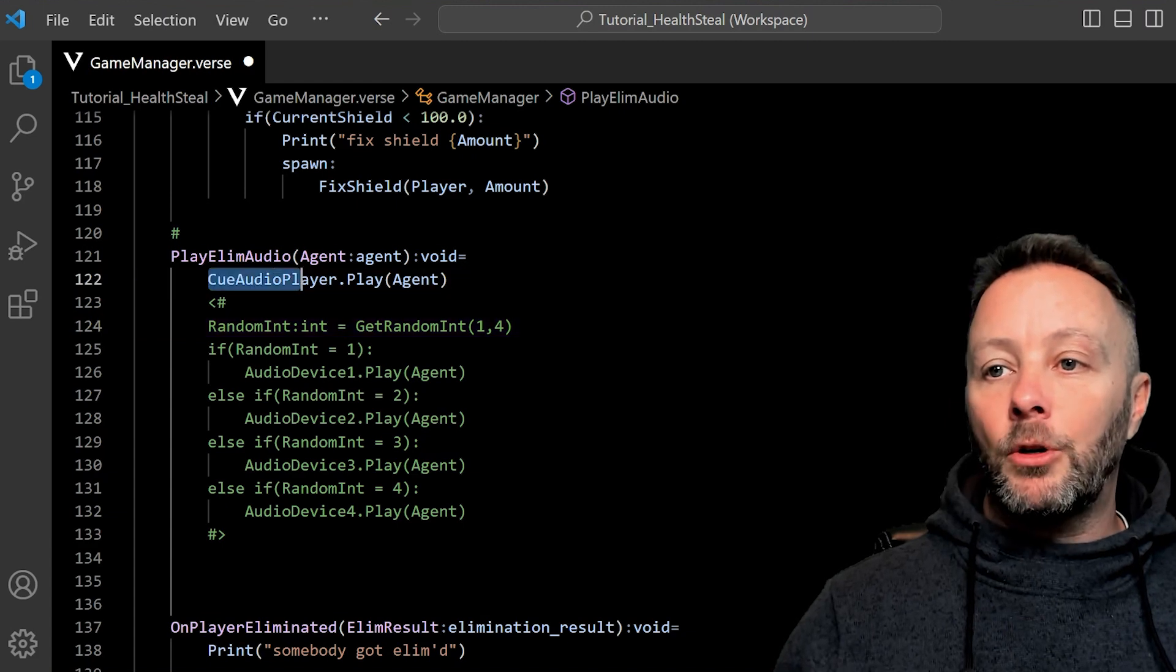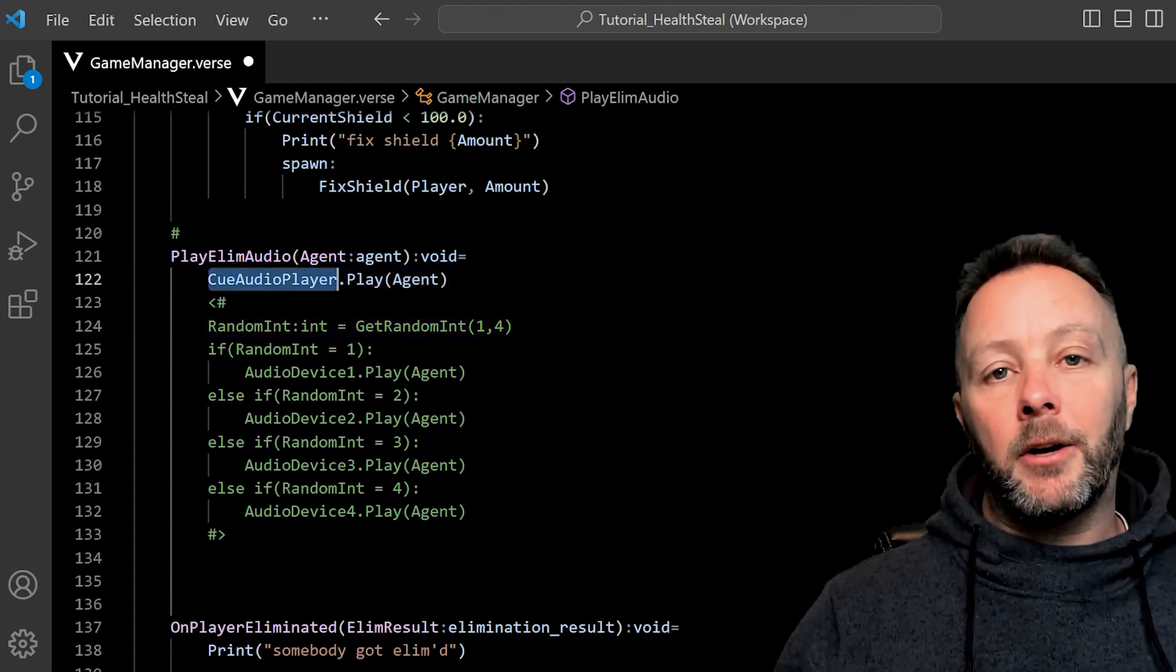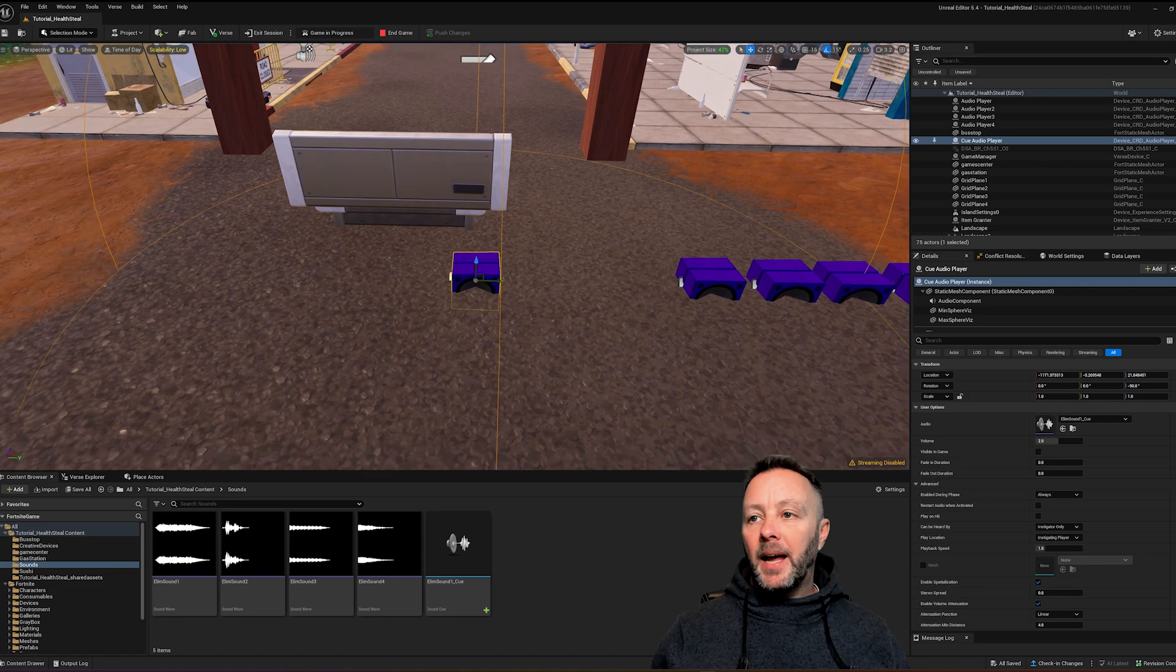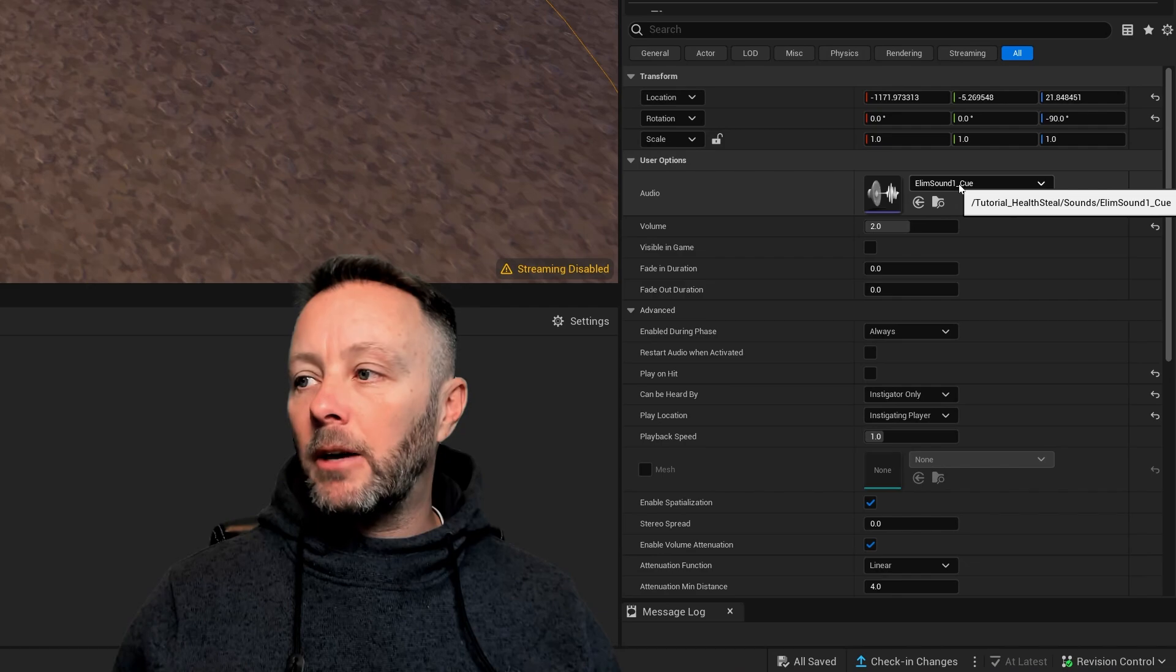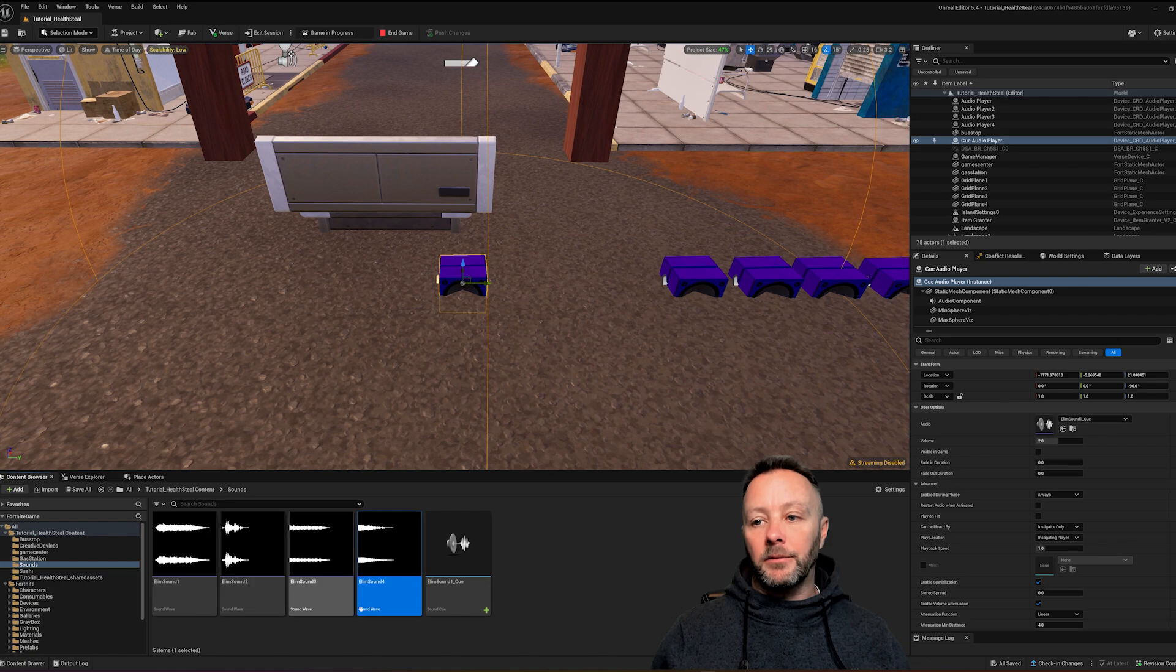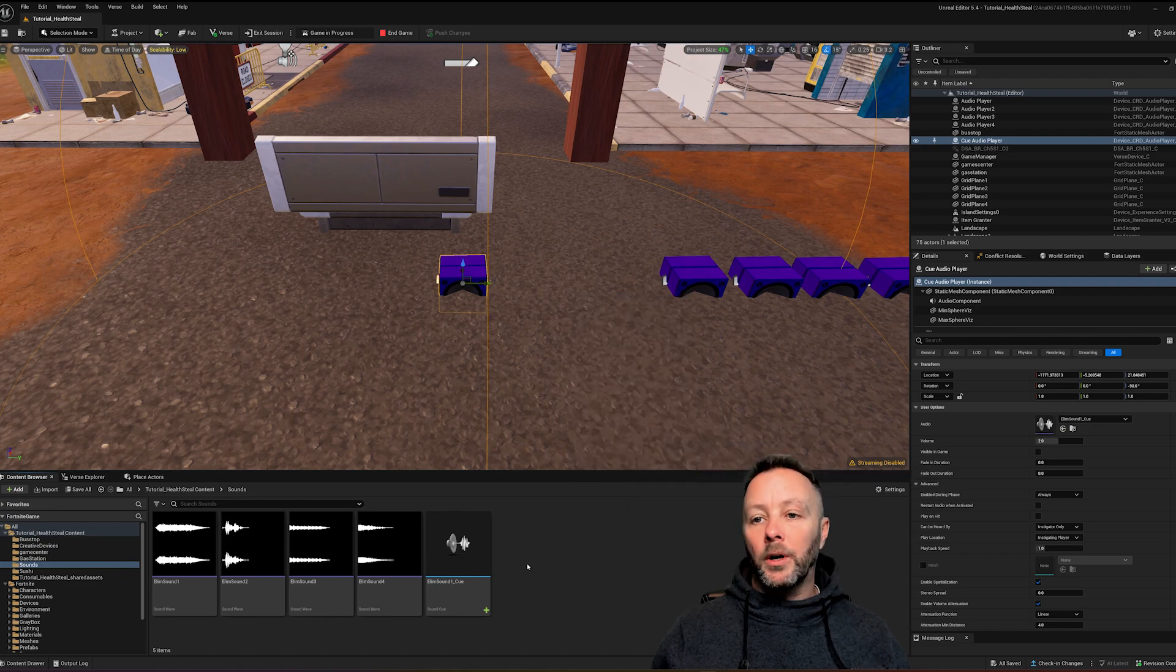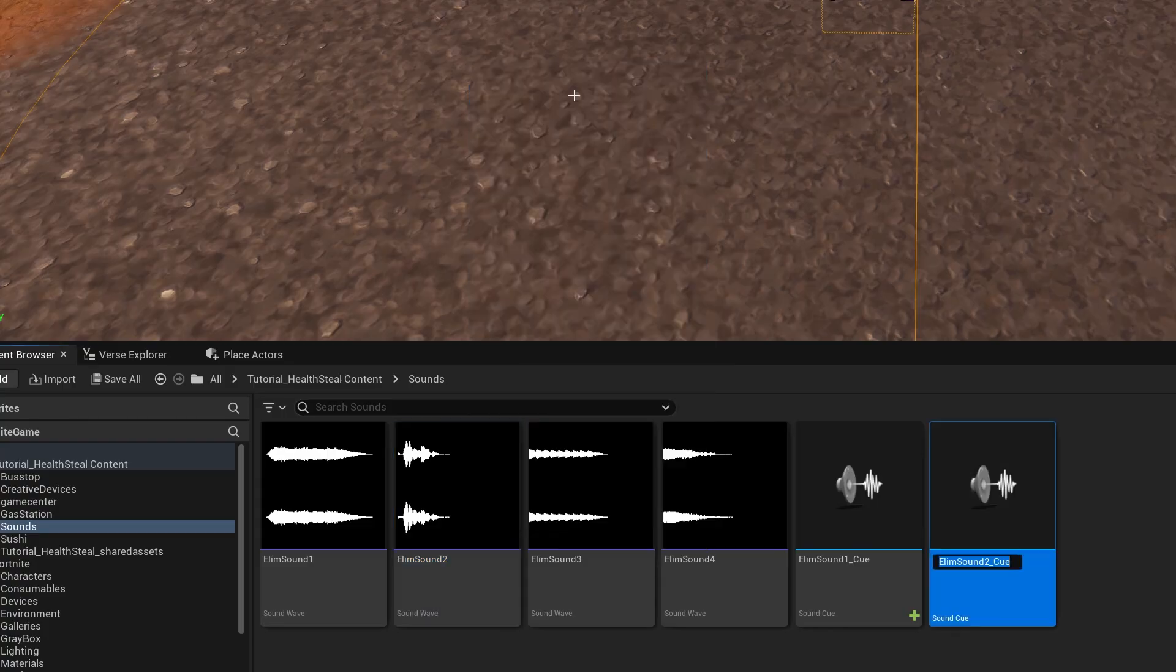This one here is our cue audio player. And it plays. If we check over in our details panel we can see it says elim sound one underscore cue. So that's different than what the other ones are. These were all sound waves. This one's sound cue. If you want to make a sound cue you can right click and go to audio and inside of here is sound cue. Or you can just right click on any wave file that you have and create a cue.